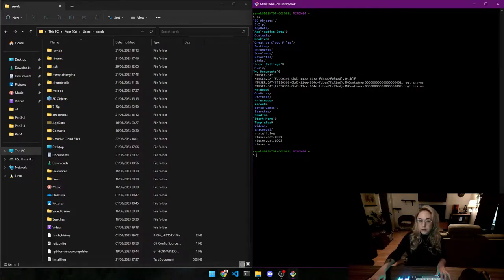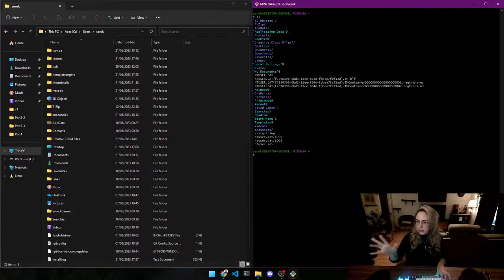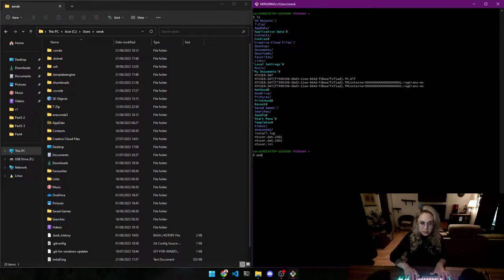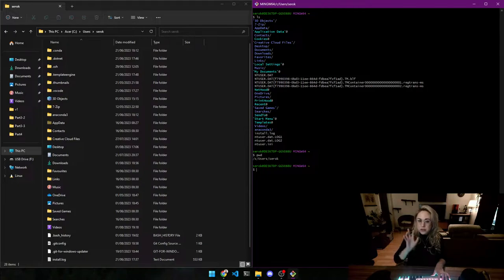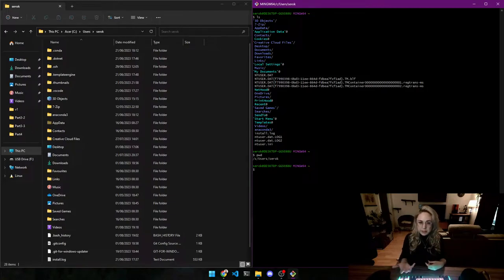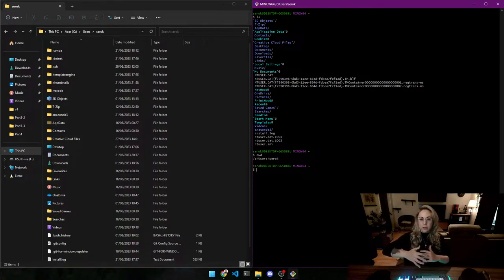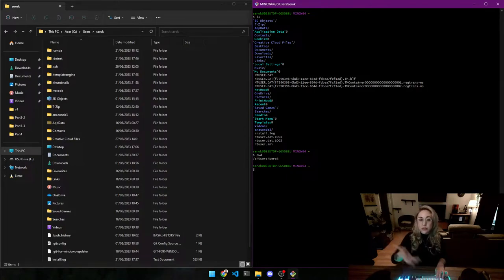Now we're going to try another command — I have a little cheat sheet next to me. The command is PWD. What this does is show you the directory you're currently in. You're always somewhere in the hierarchical tree structure of your computer, and right now we are standing in C drive slash Users slash CROC, which is my user.